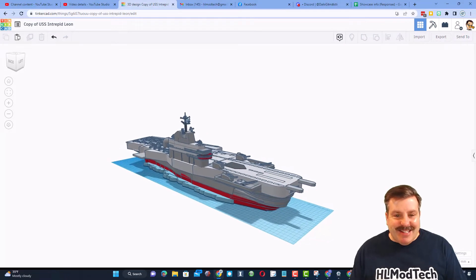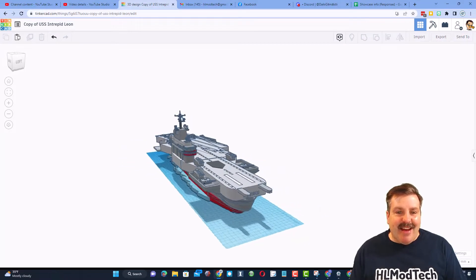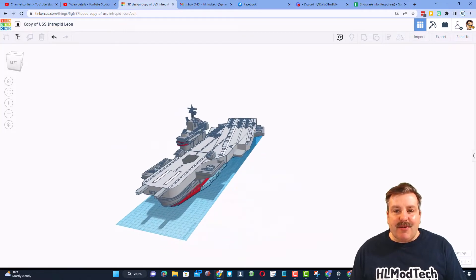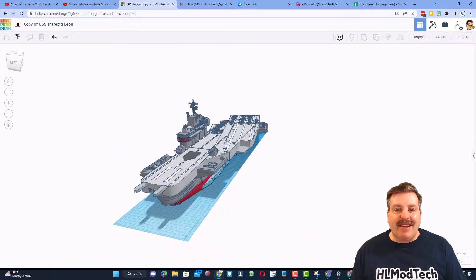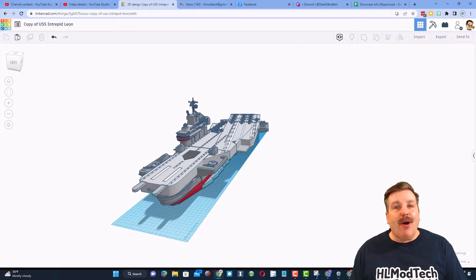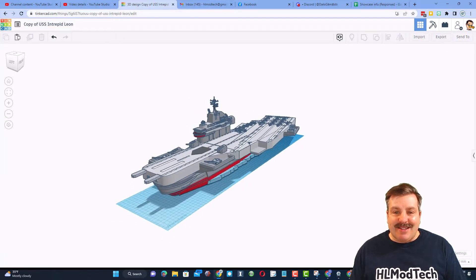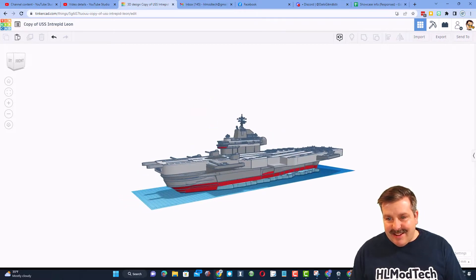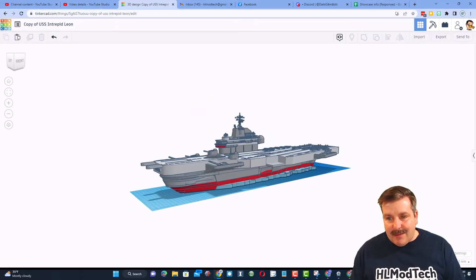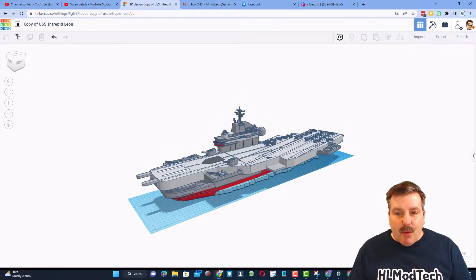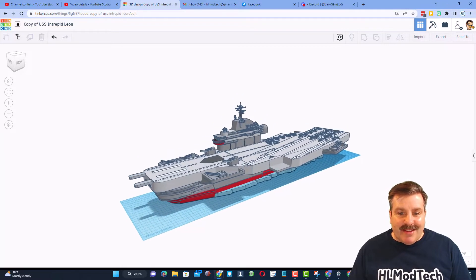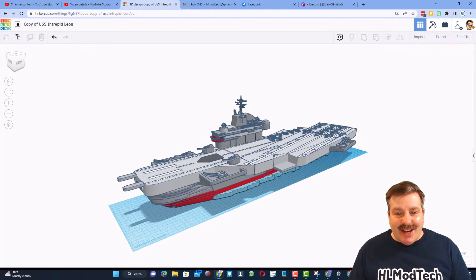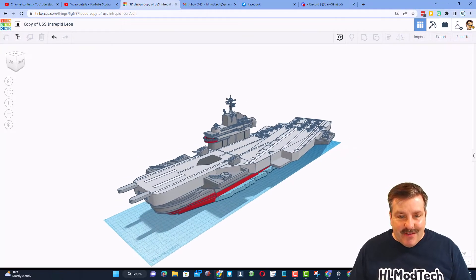Friends, today we have the USS Intrepid, created by Tinkercad designer Leon. Oh my gosh, this thing is awesome. Leon spent about a week creating this. Let's zoom in and check out all the features.